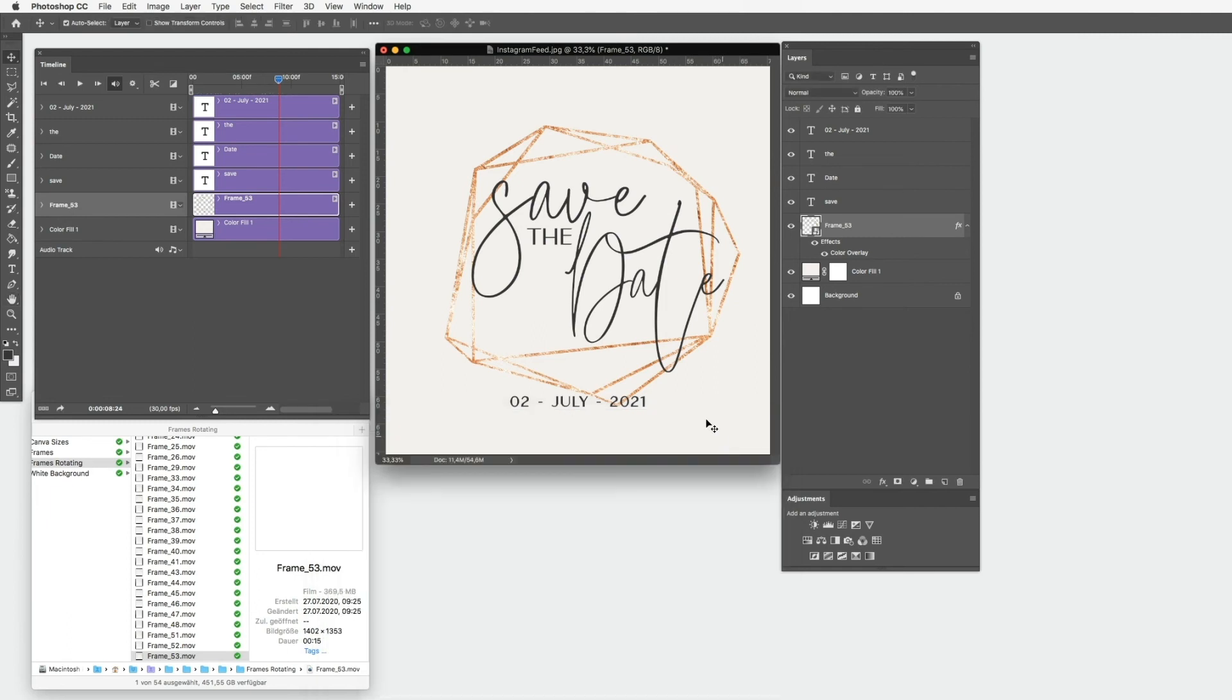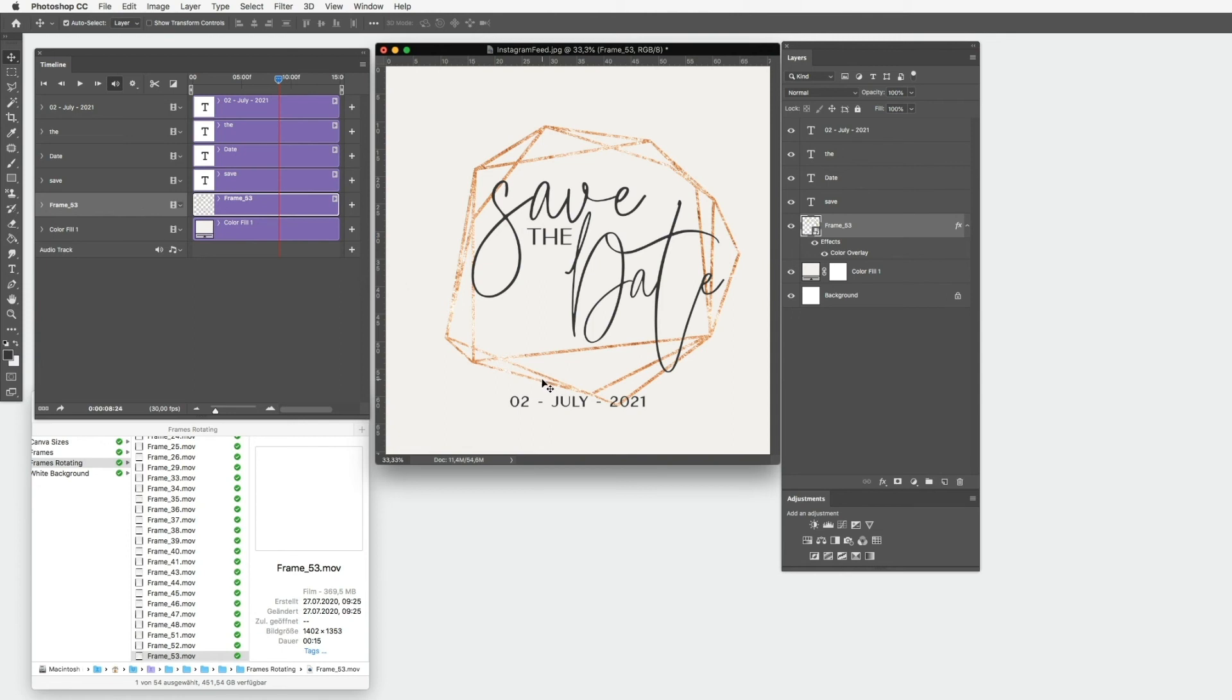So here we go. Now you can of course adjust more things and play around. I have another tutorial where I show you how to mask little things, but we will stay with this basic situation here and simply export now our video.